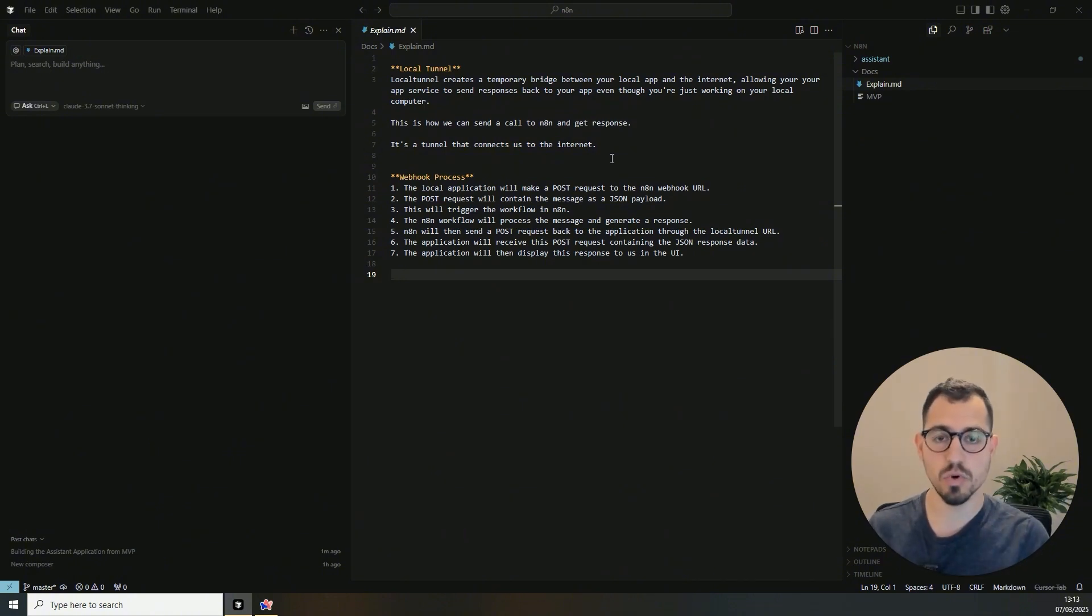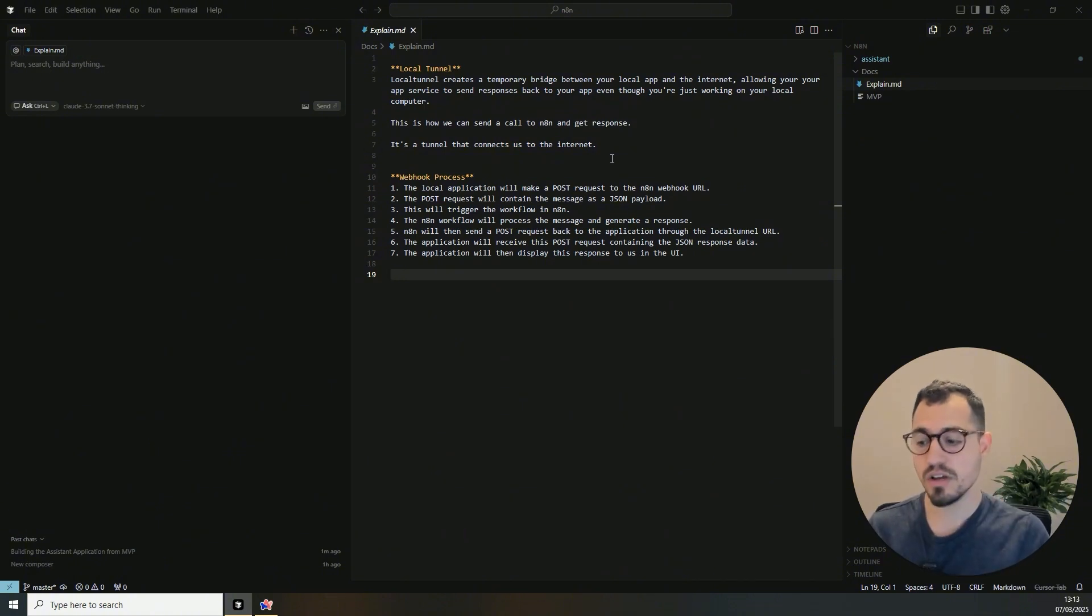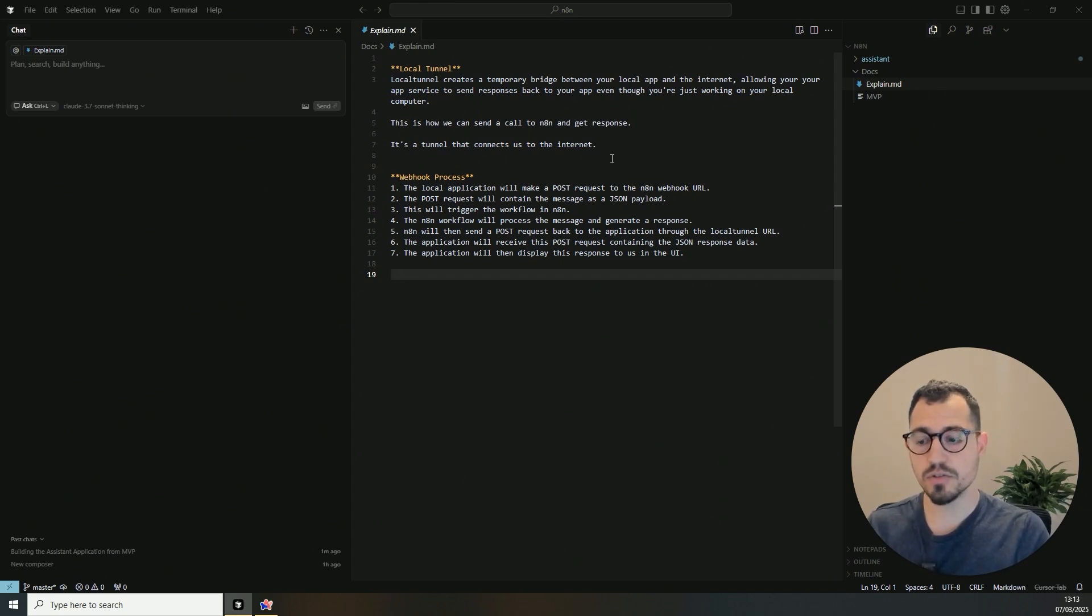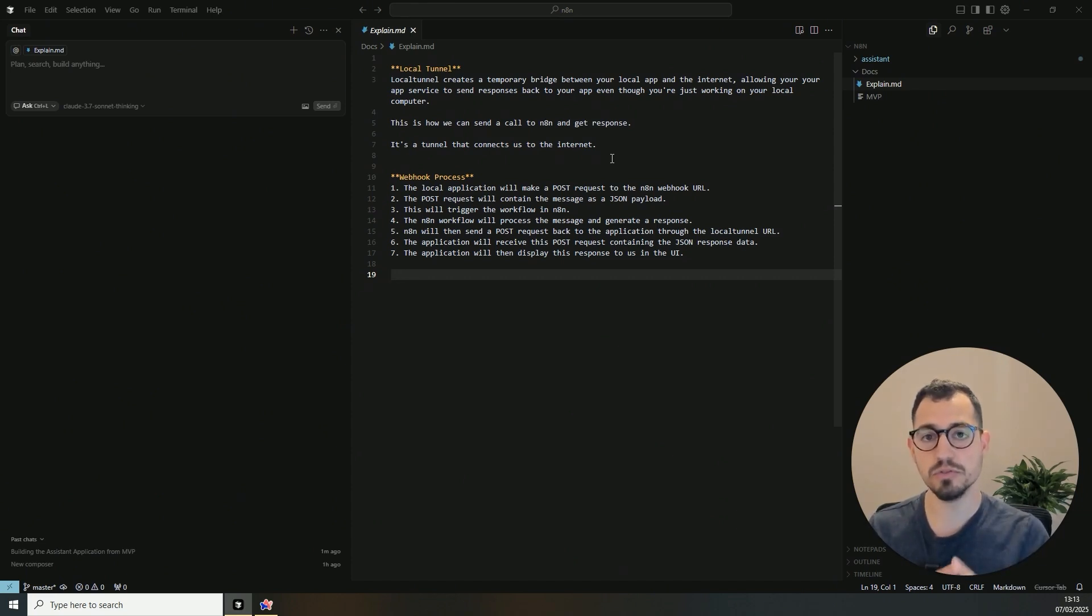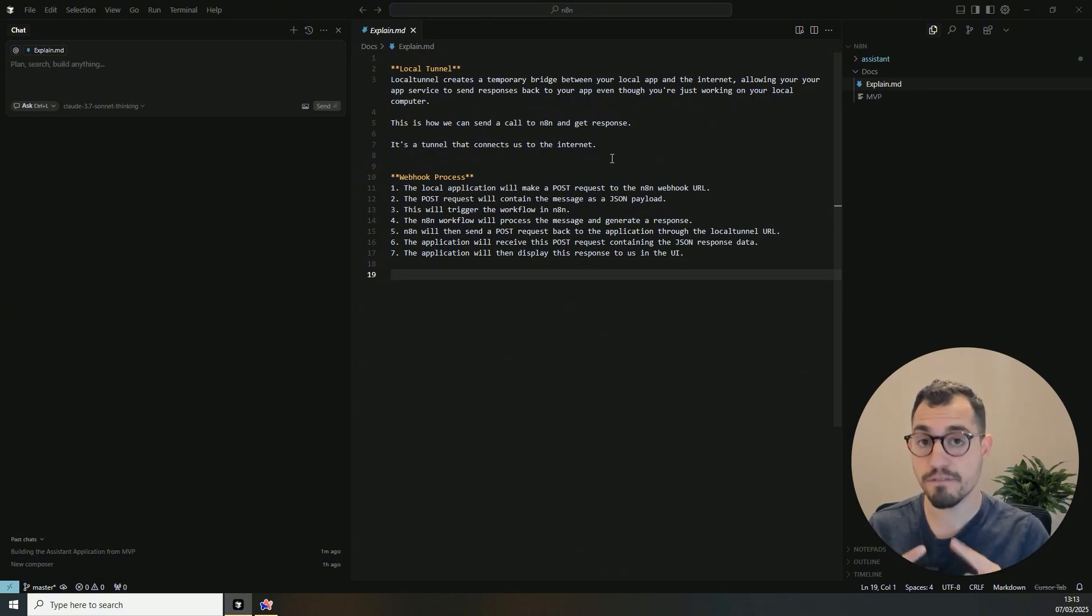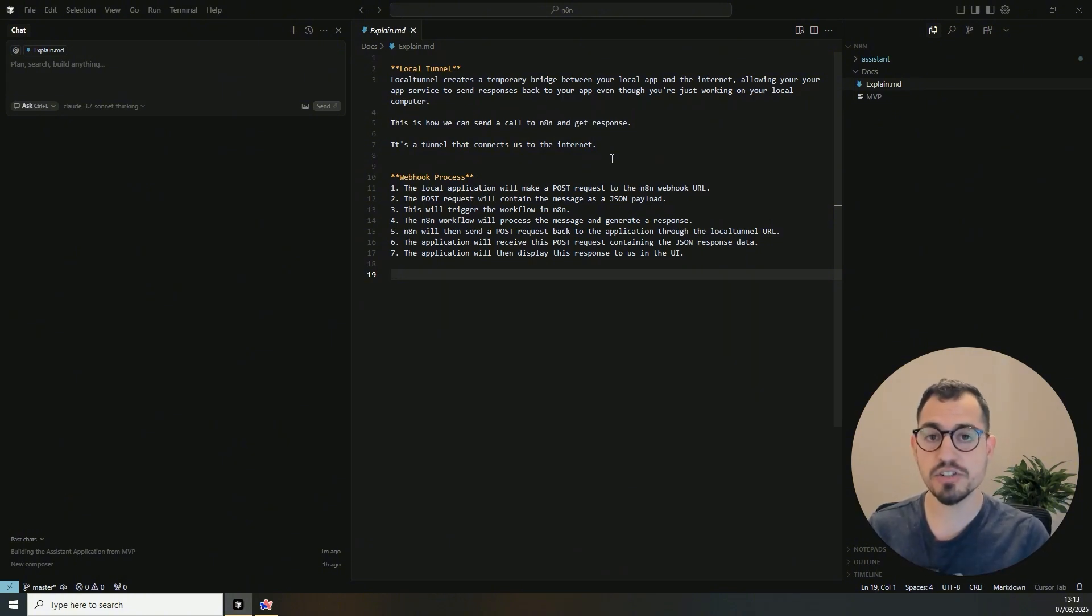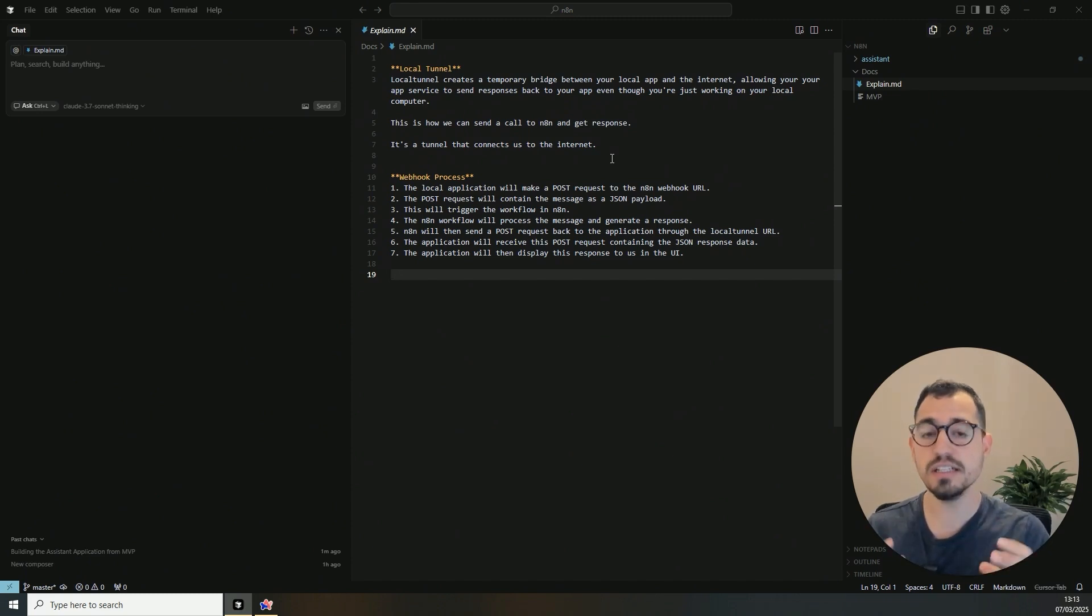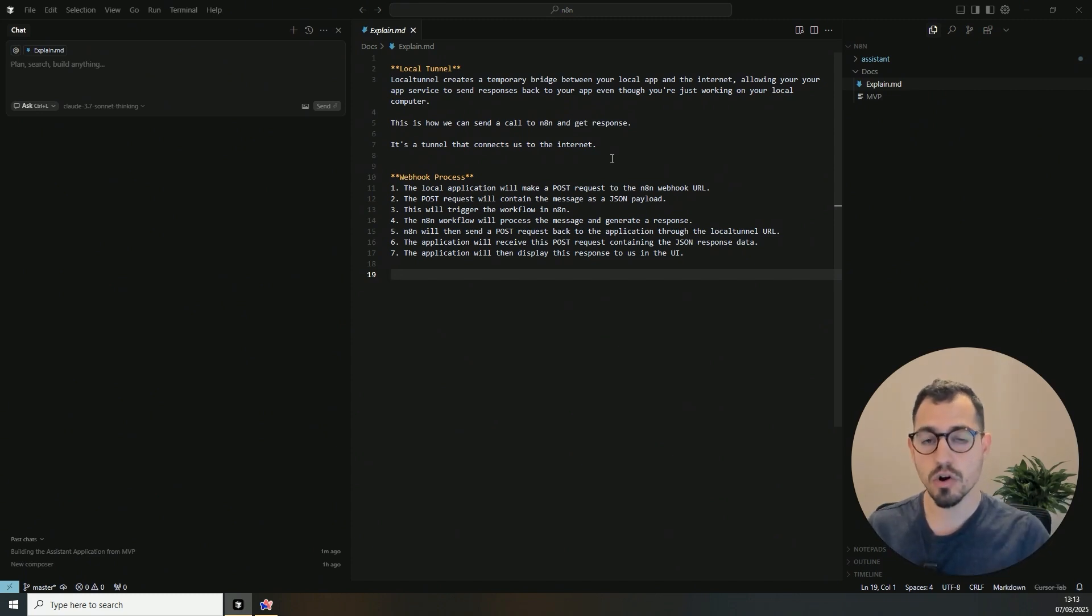So in essence, you can reach a point where you have 1000-5000 users in your application and still use the 60,000 workflows that you can execute on the N8N account. So from my perspective, it's a very simple solution to build an application, to build an MVP in a very efficient way, very fast.